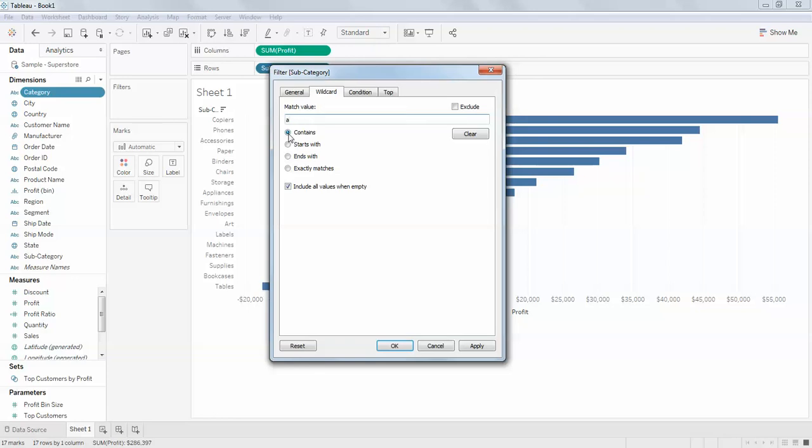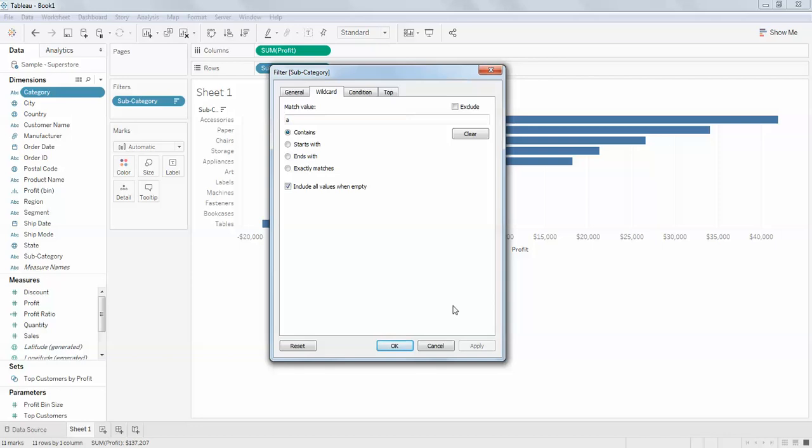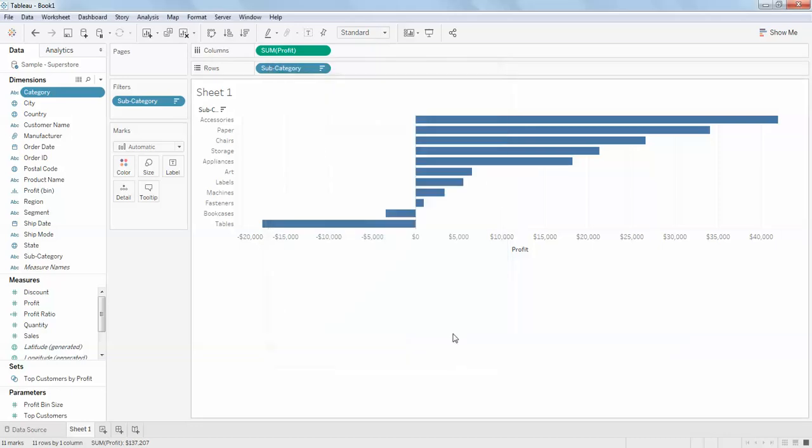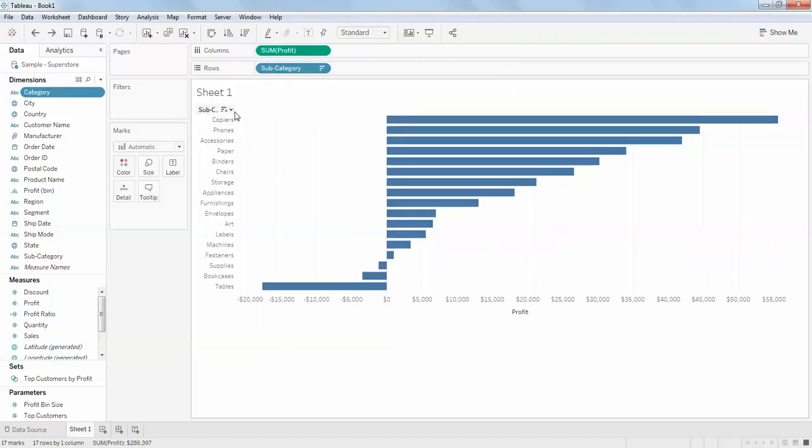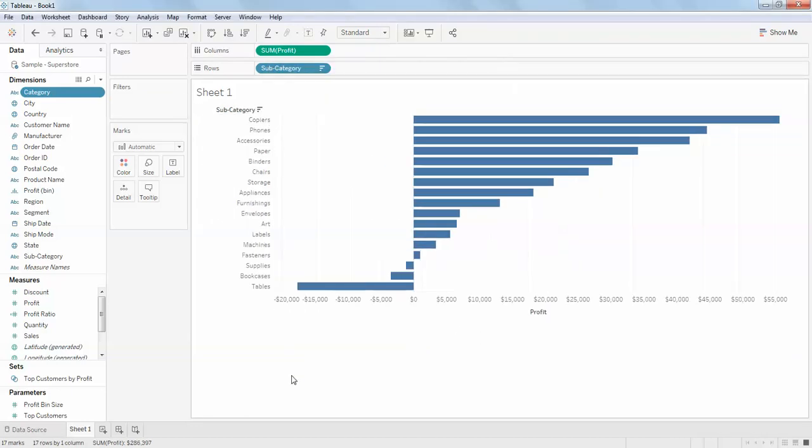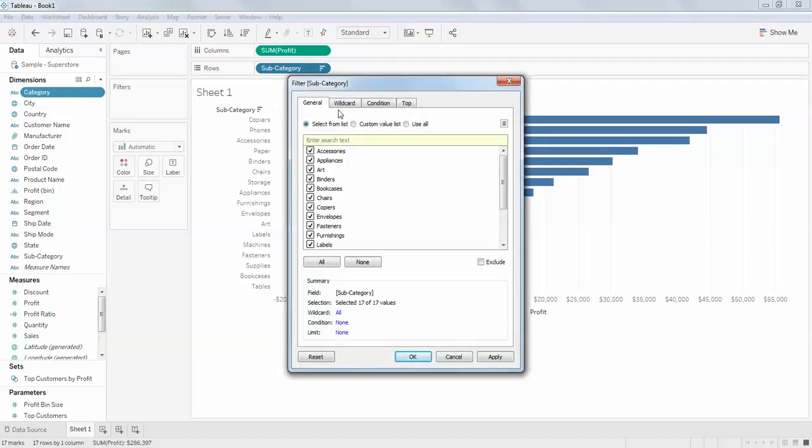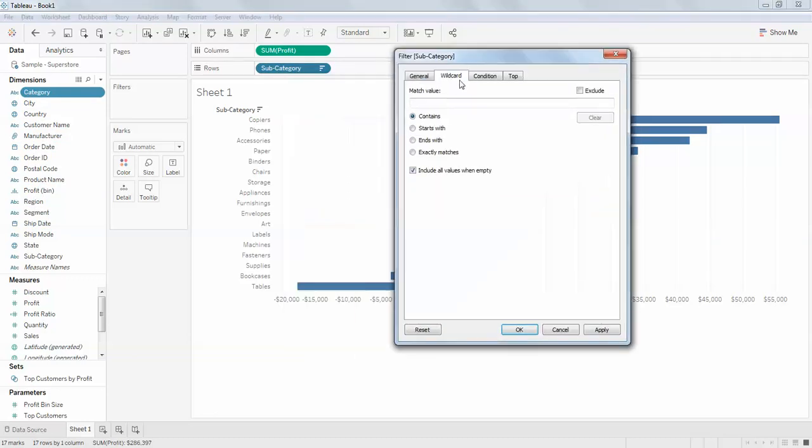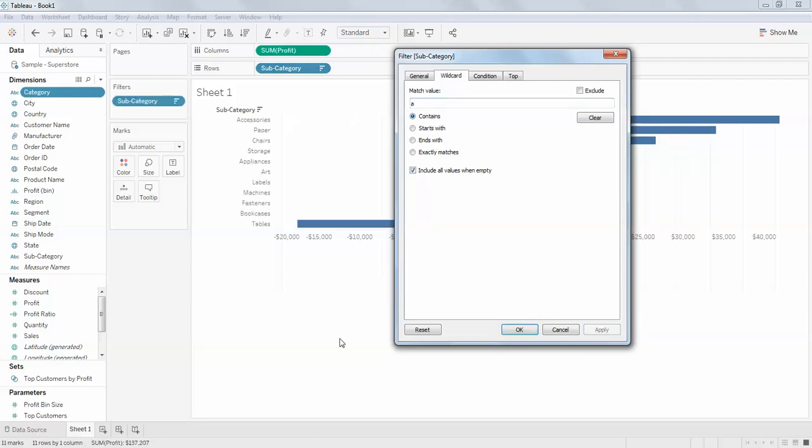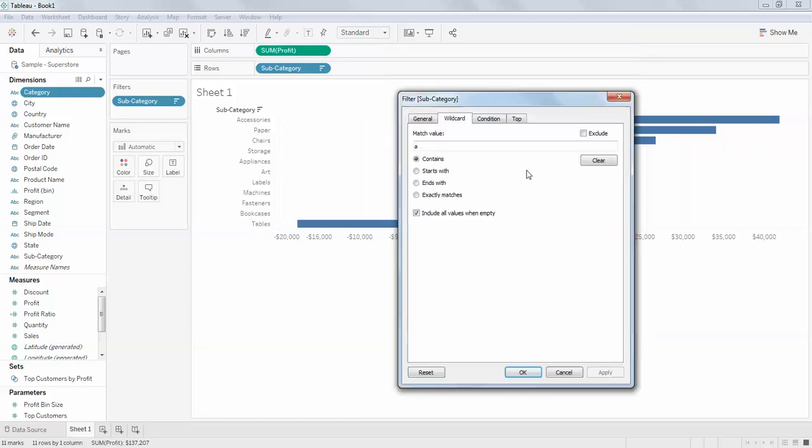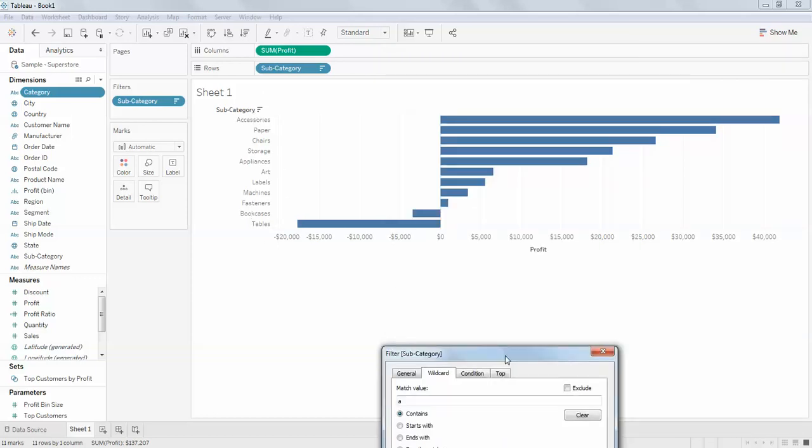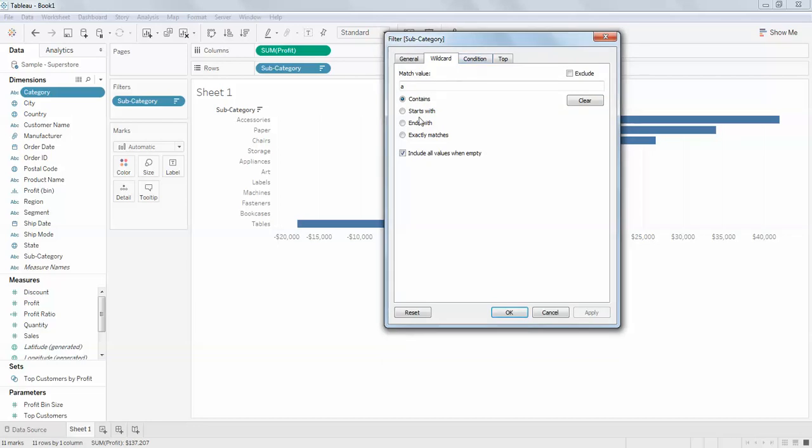In the wildcard it says 'contains.' I'll drag this and show from the beginning. Right click on it, filter, then wildcard. You can see by default 'contains' is selected. If I click apply, all this data with 'a,' for example in papers, storage, appliances, arts, and all those things, the subcategory that contains 'a' only shows the data.